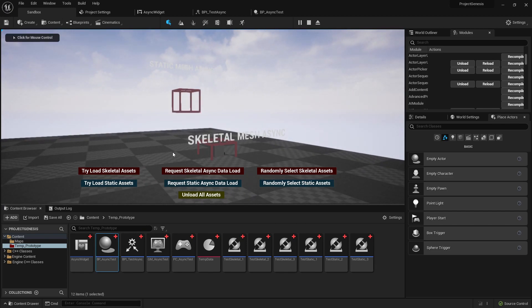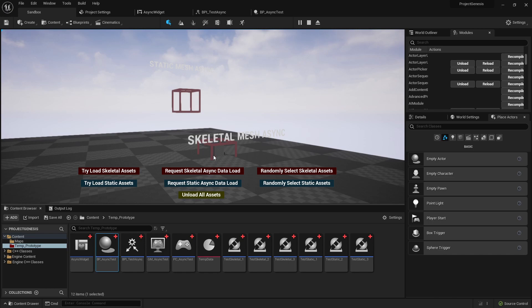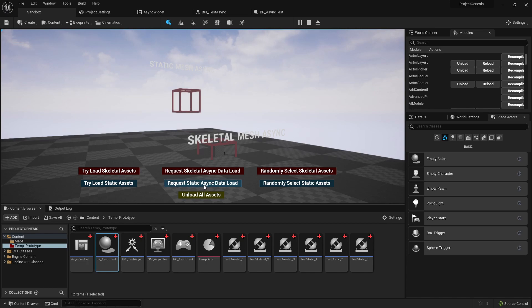It just randomly selects out of those three. But you see we requested an async load of the skeletal mesh but if we go ahead and try to load some static meshes you'll see the data hasn't been loaded.